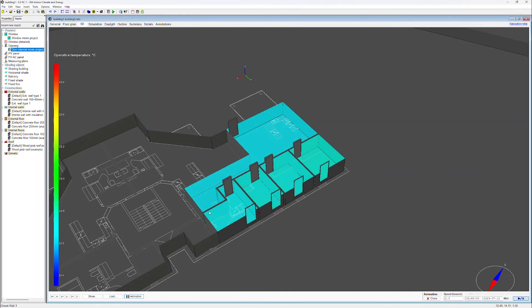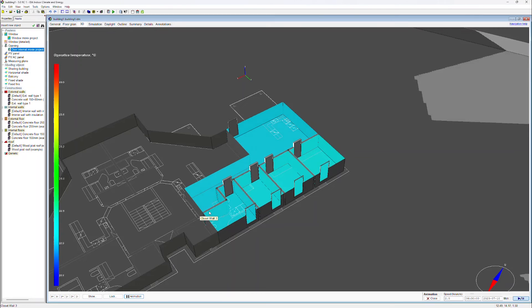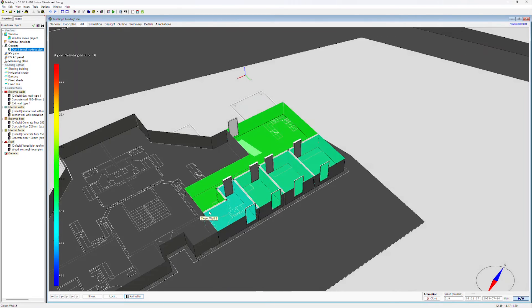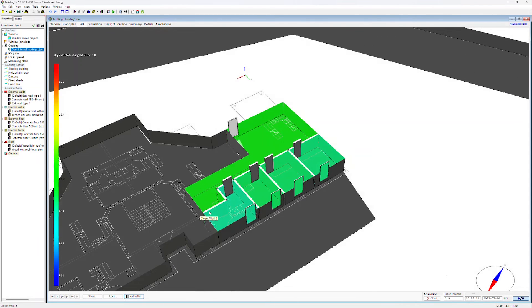Here we can see the operative temperature at different times of the day. And the bottom right corner shows us the date as well as the time of the day.